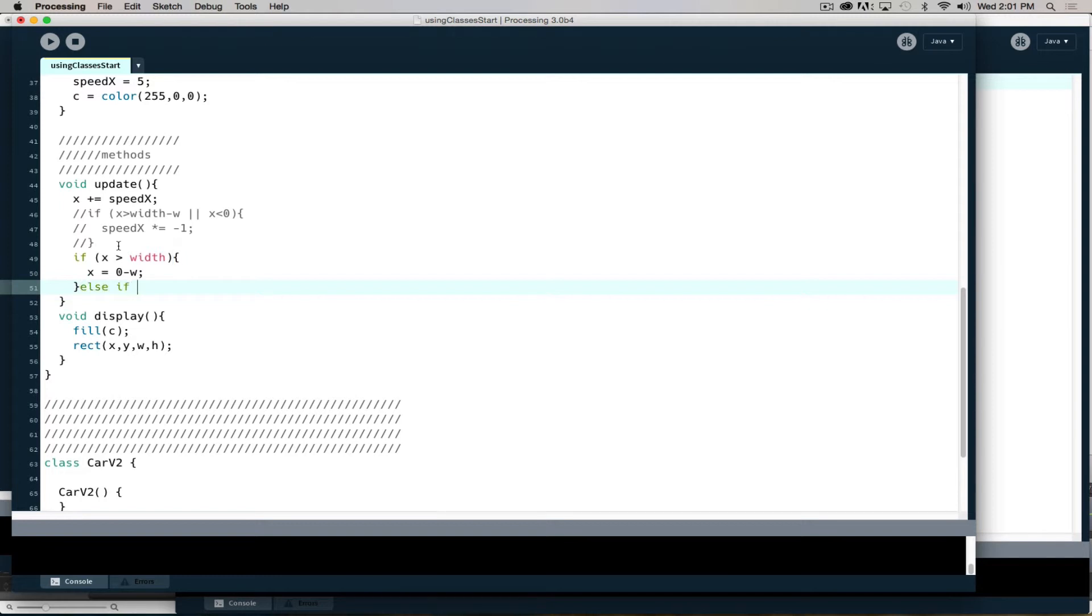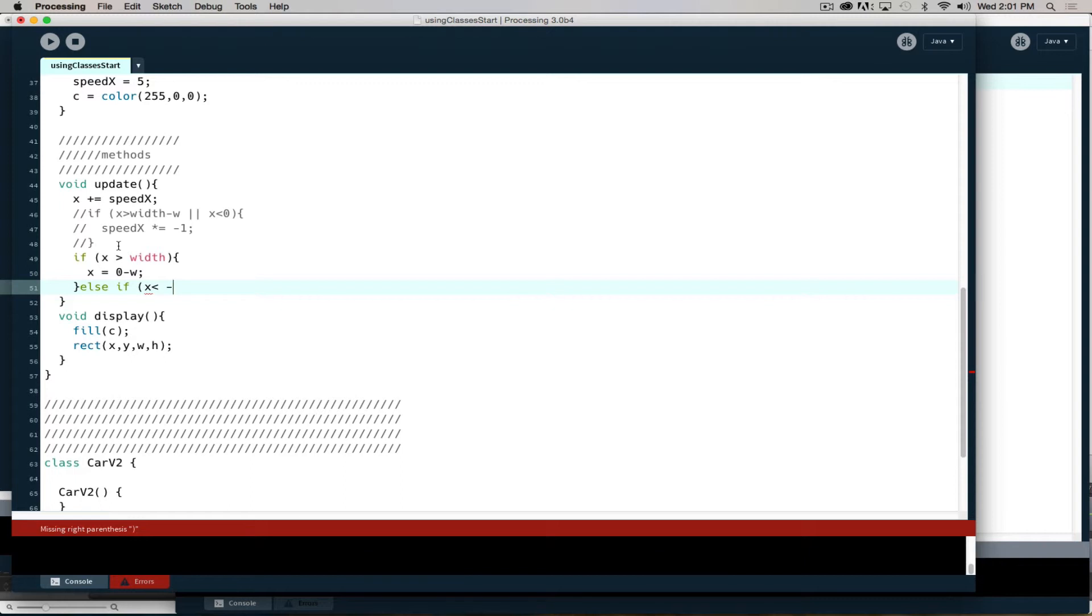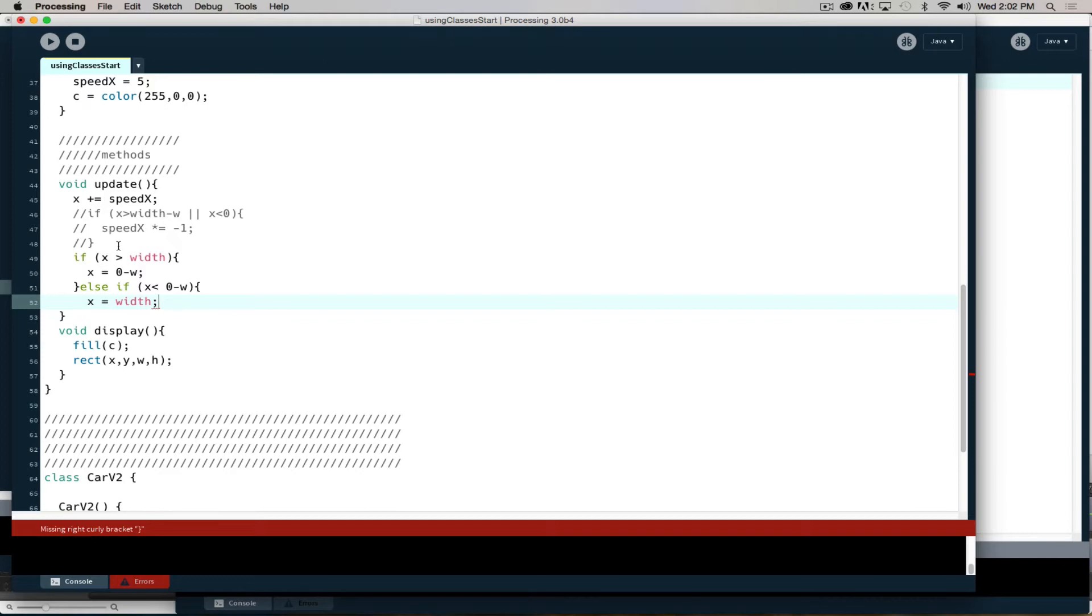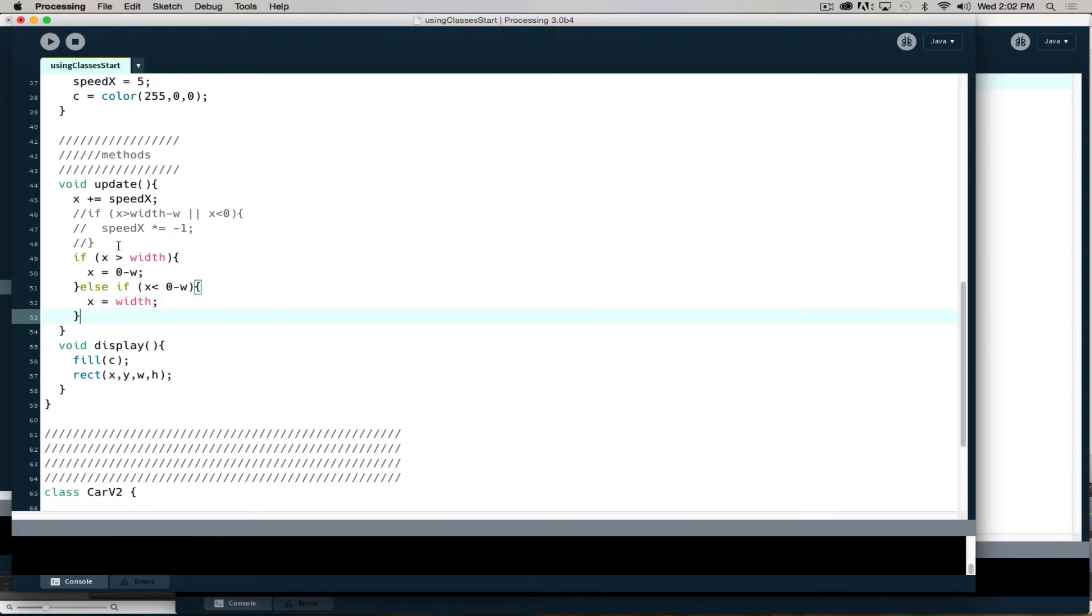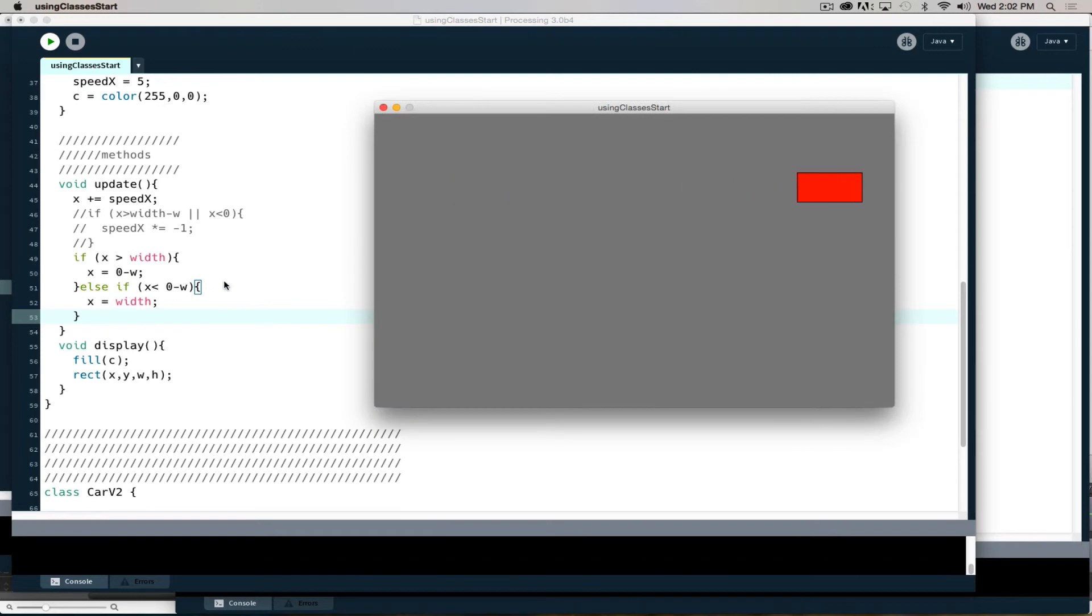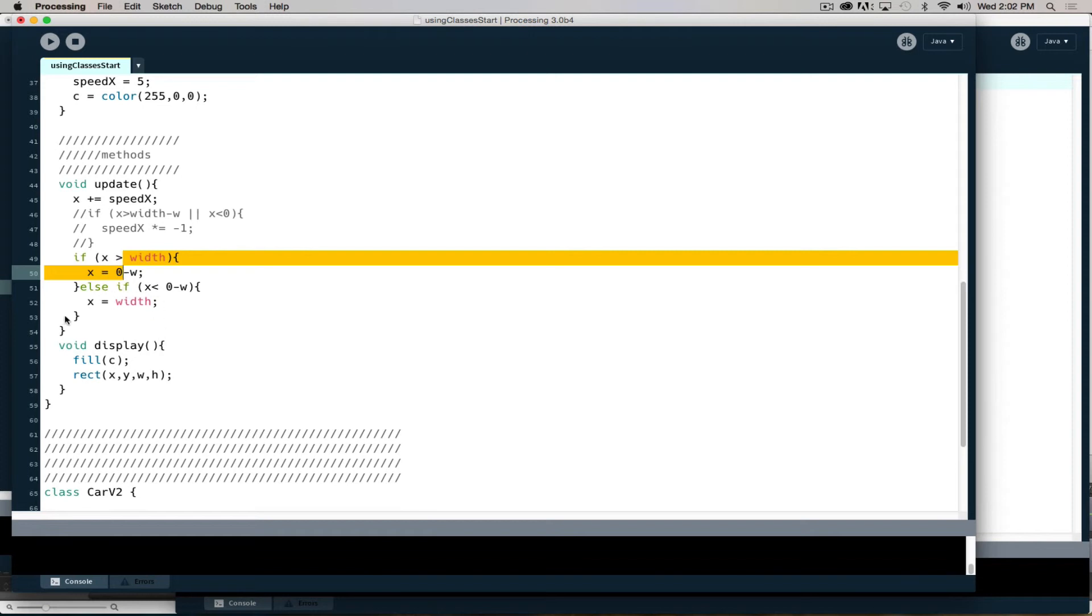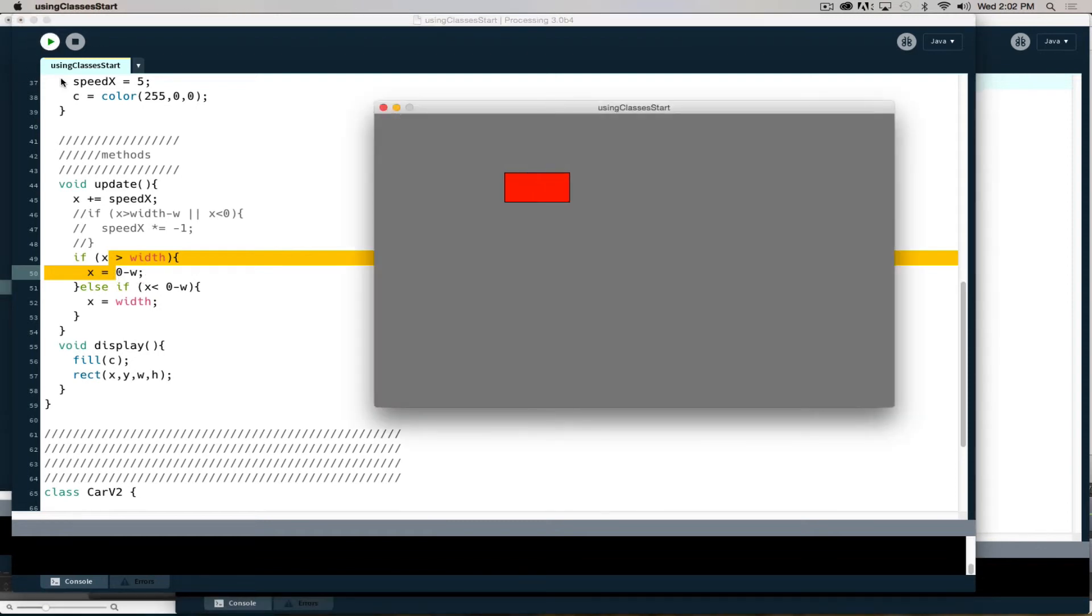Just so you have more options as you choose how to work with or animate your objects. If we say if x is greater than width, meaning I have run off screen, we'll set x equal to 0 minus the width of the object. Else if x is less than minus w, or 0 minus w which is just minus w, x is equal to width. I need one more closing curly to wrap that out. Now we have an asteroid wrap going on.